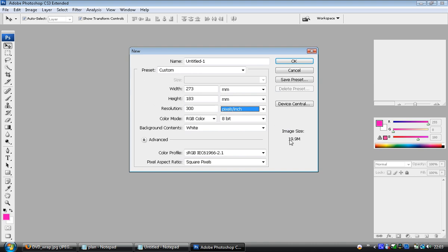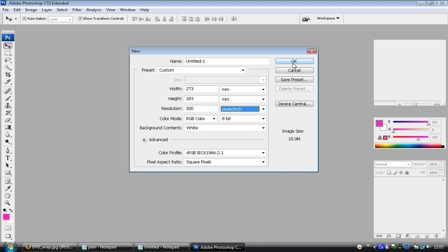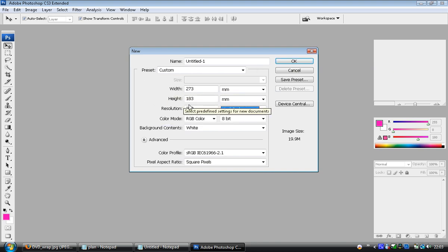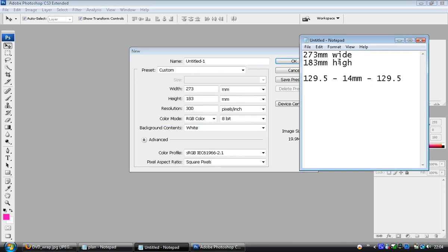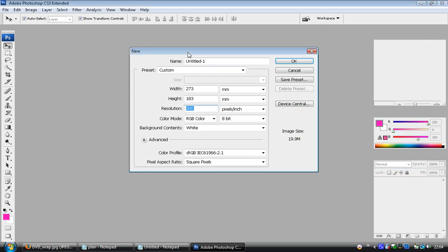Now if you haven't got much room left on your pen drive, you might need a bigger pen drive at this point in time. It's going to be about 20 megabytes for a DVD cover, and that's before we start adding multiple layers. So I've checked on my settings against my notepad file: 273 wide, 183 height, resolution 300.